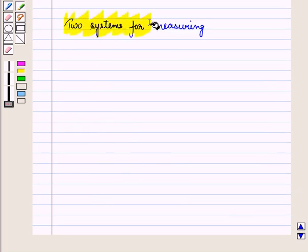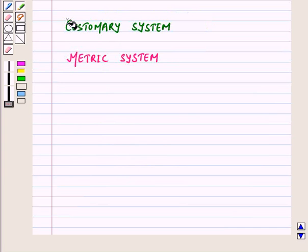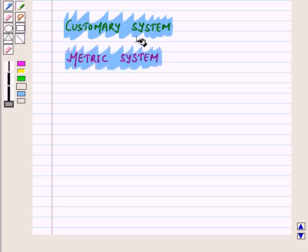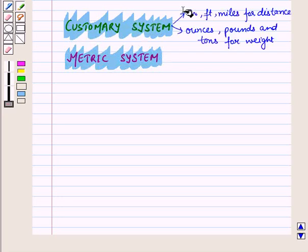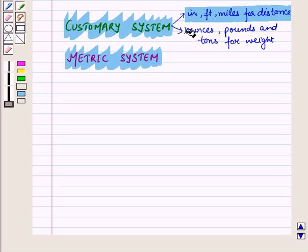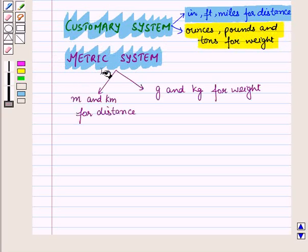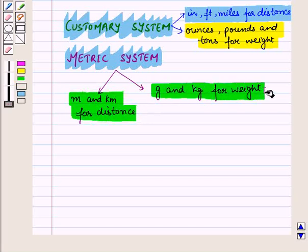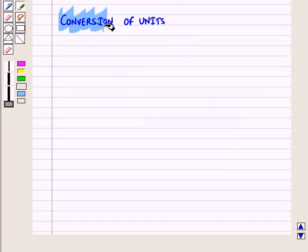There are two main systems for measuring. First is the customary system and second is the metric system. The customary system is the US system of measurement and includes inches, feet, and miles for distance, and ounces, pounds, and tons for weight. The metric system is the international system for measurement and includes meter and kilometer for distance, and grams and kilograms for weight.